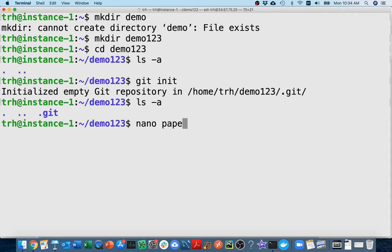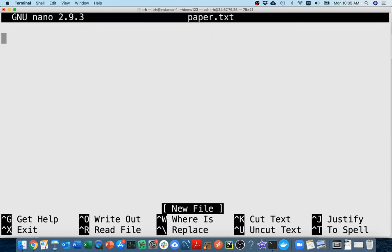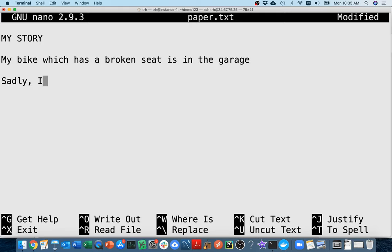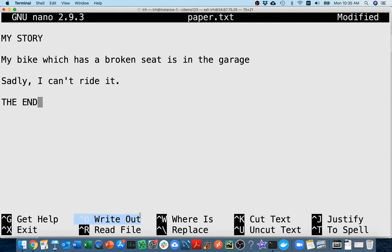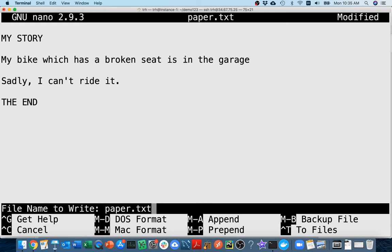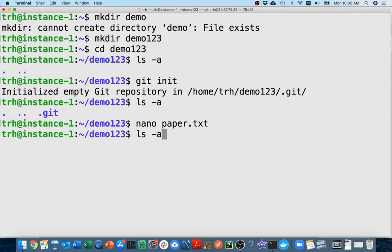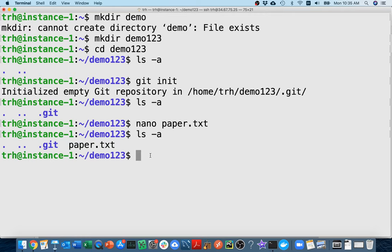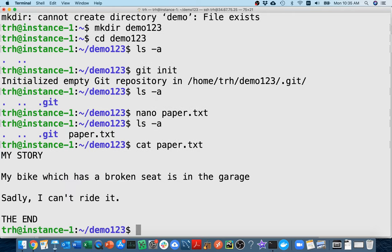Now I want to create the paper. I'll say nano paper.txt — it doesn't matter that the file doesn't exist yet, nano will create it. I'll type the story: 'My bike, which has a broken seat, is in the garage. Sadly, I can't ride it. The end.' I'll save with Control-X and yes to save as paper.txt. Running cat paper.txt shows the story I wrote.